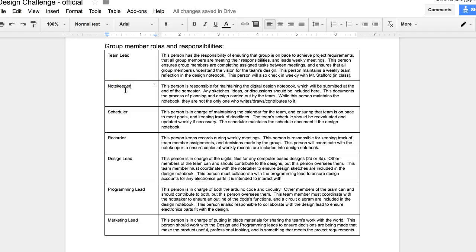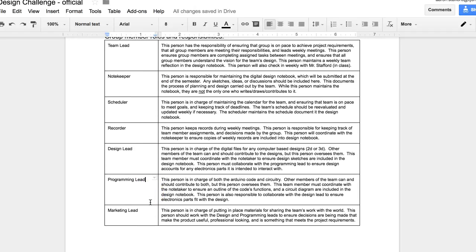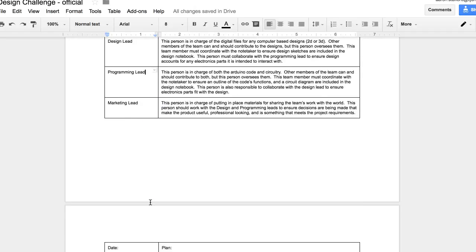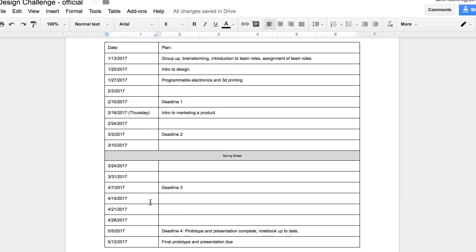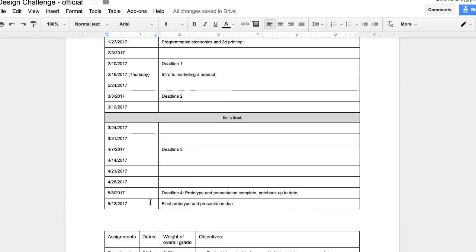So you can decide in your group who would make sense to take which job and how you want to divvy up these jobs. So that's something you need to be thinking about when you do get with your group. And then the last thing is here's kind of a calendar.